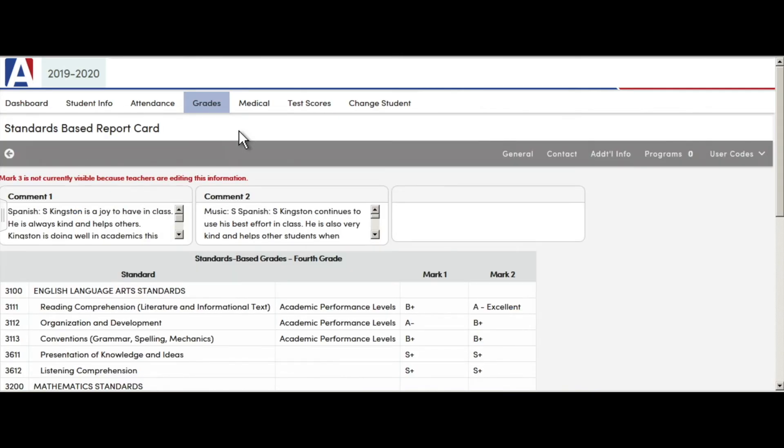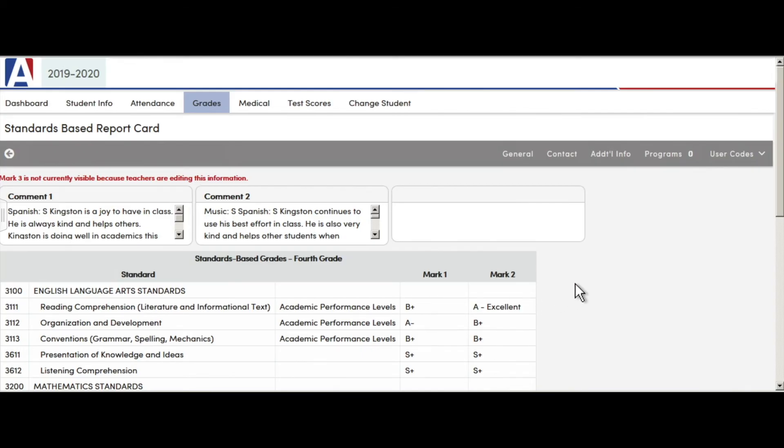Next, you will see that your child will have their marks. Mark 1 is the report card from trimester 1. Mark 2 is the report card from trimester 2, and you will have a mark 3 for the last trimester.